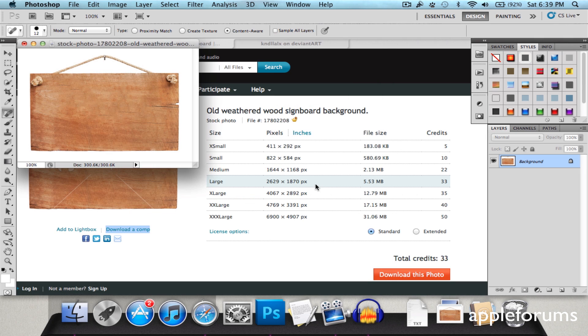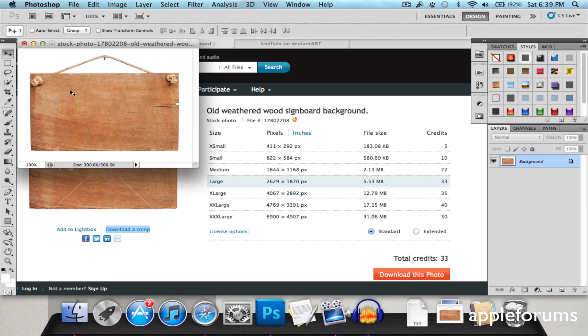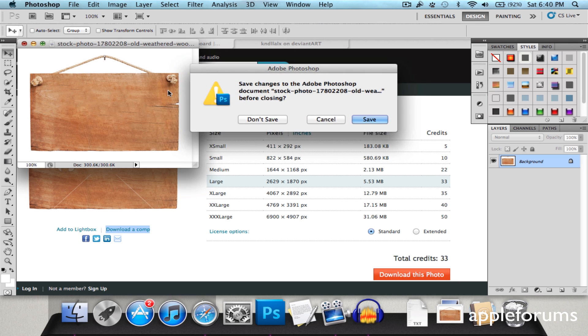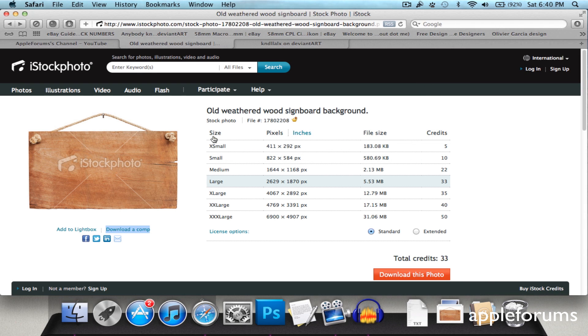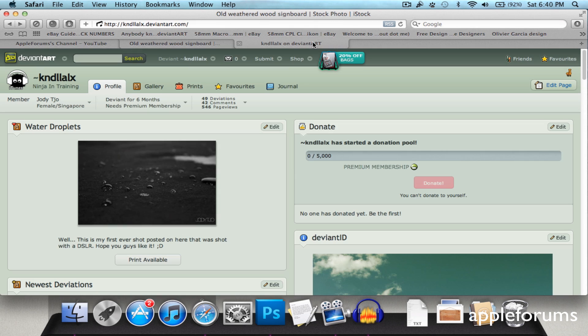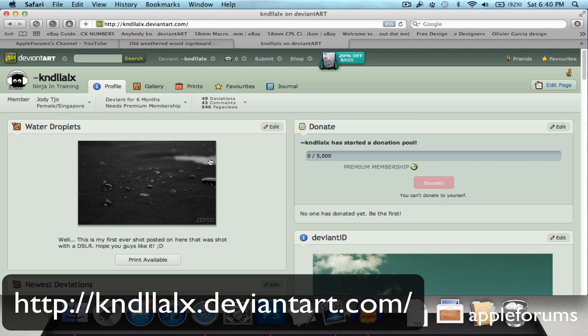So now you have an iStock photo image without the watermark and without having to pay. Okay. So that's pretty much it for iStock photos. Now this doesn't work just in iStock photos. There are tons of others it works on. And I just tested this out earlier.